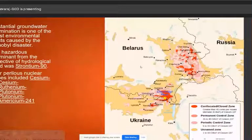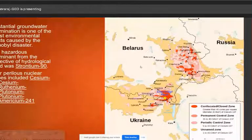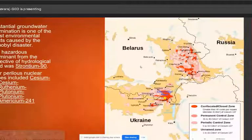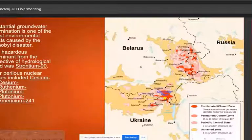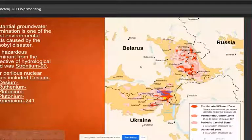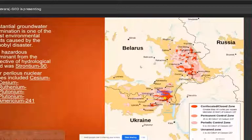In the years following the disaster, there was extensive groundwater contamination. The most harmful radioactive substances that contaminated the groundwater included Cesium-137, Cesium-143, and Rhodium-106.